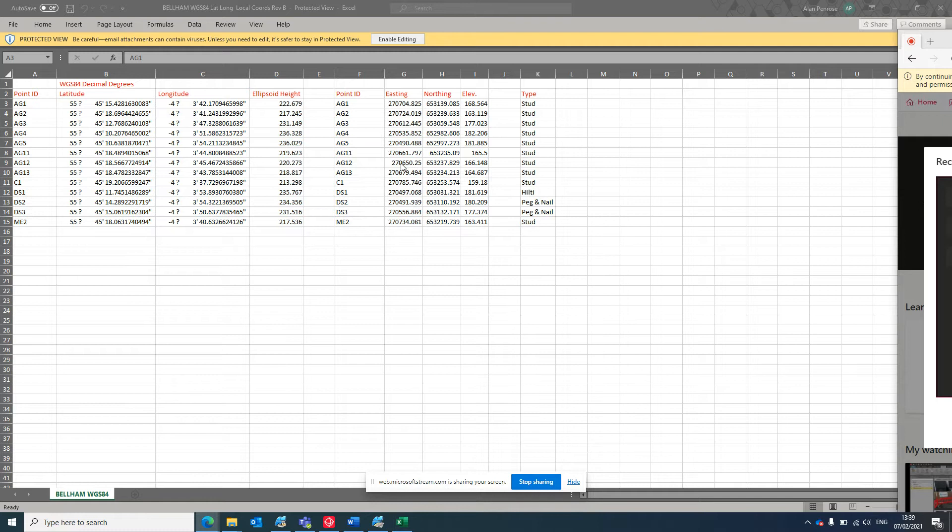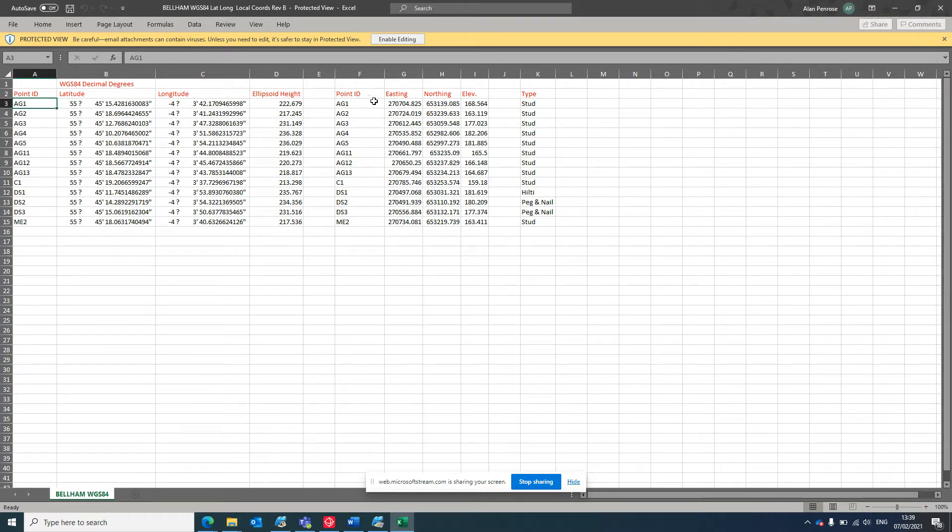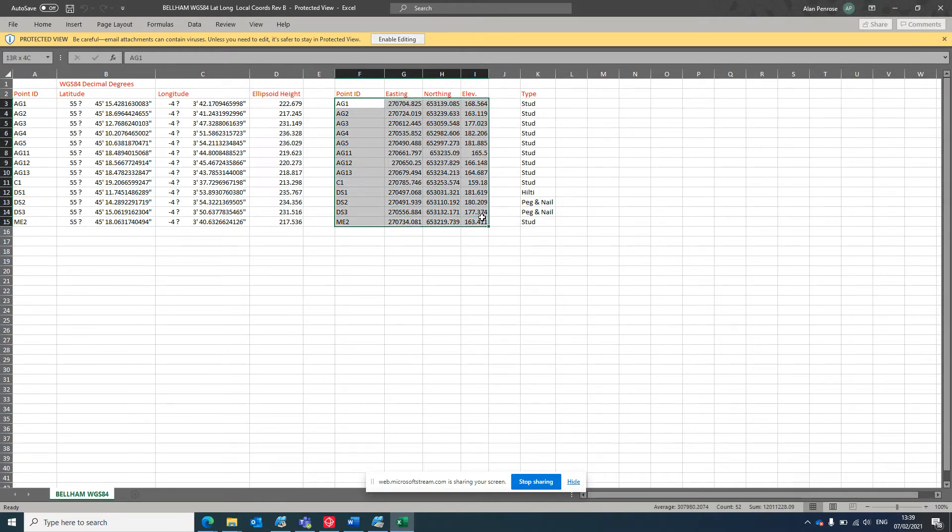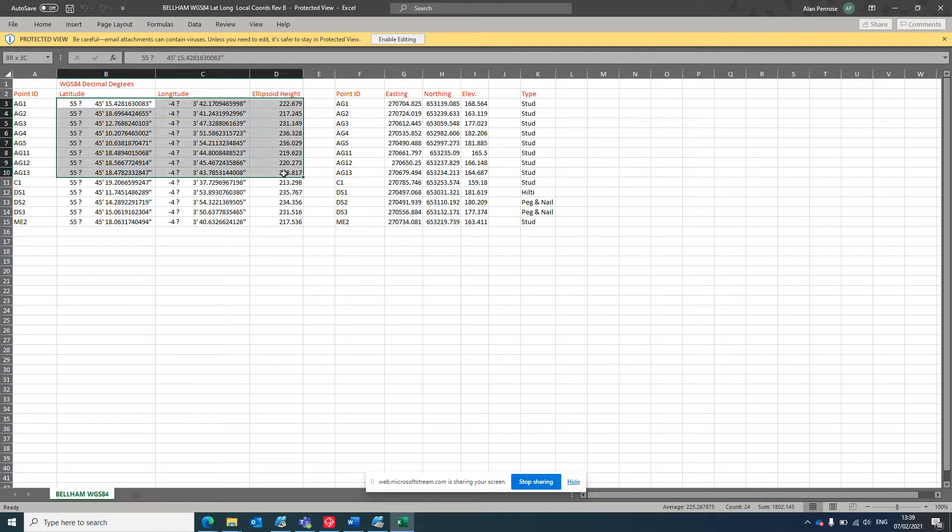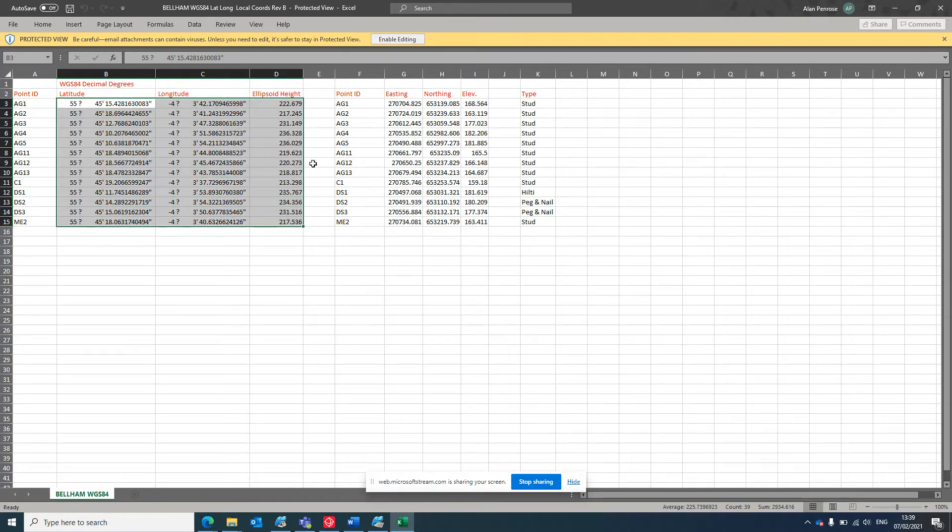So this data that Alex sent me here are his local coordinates of his stations on site, and this is the data that I asked for. This is then surveyed in WGS84.